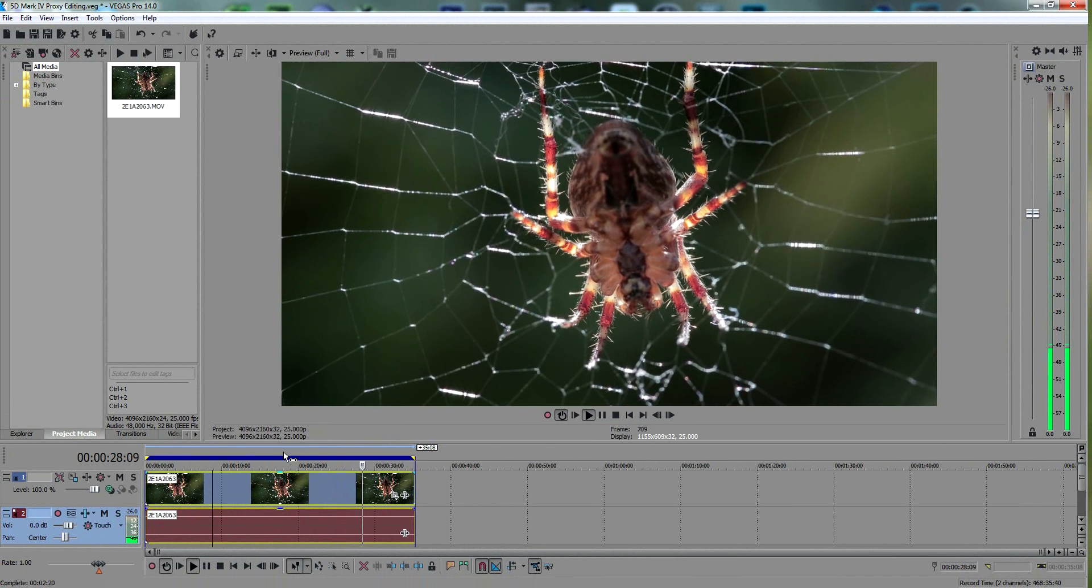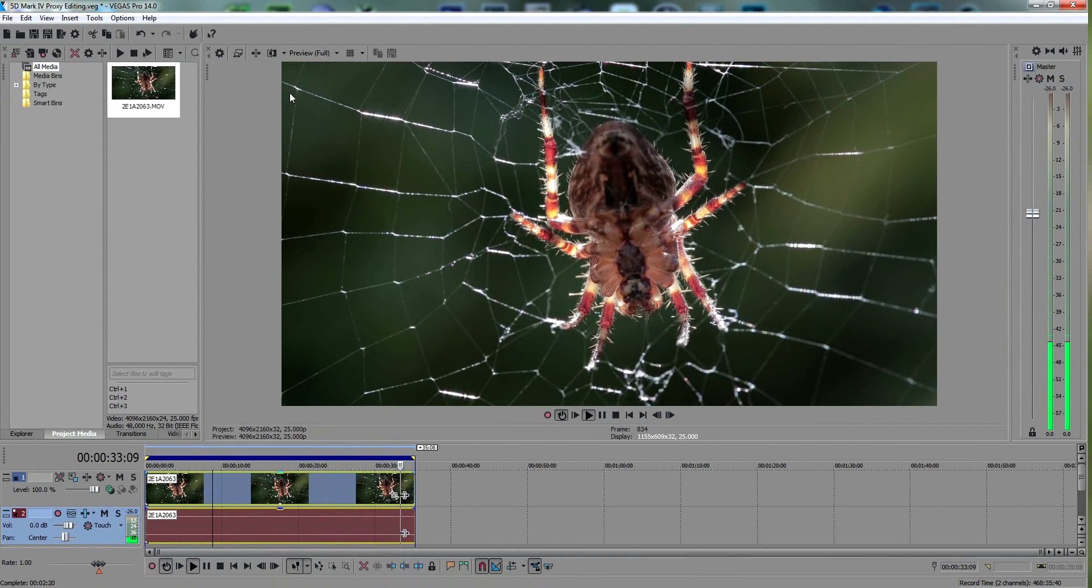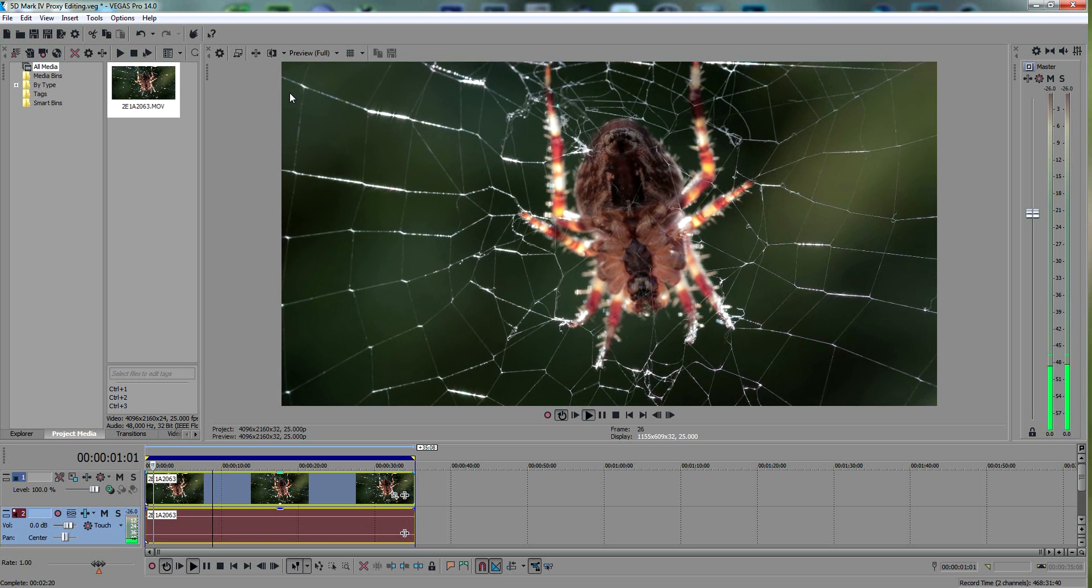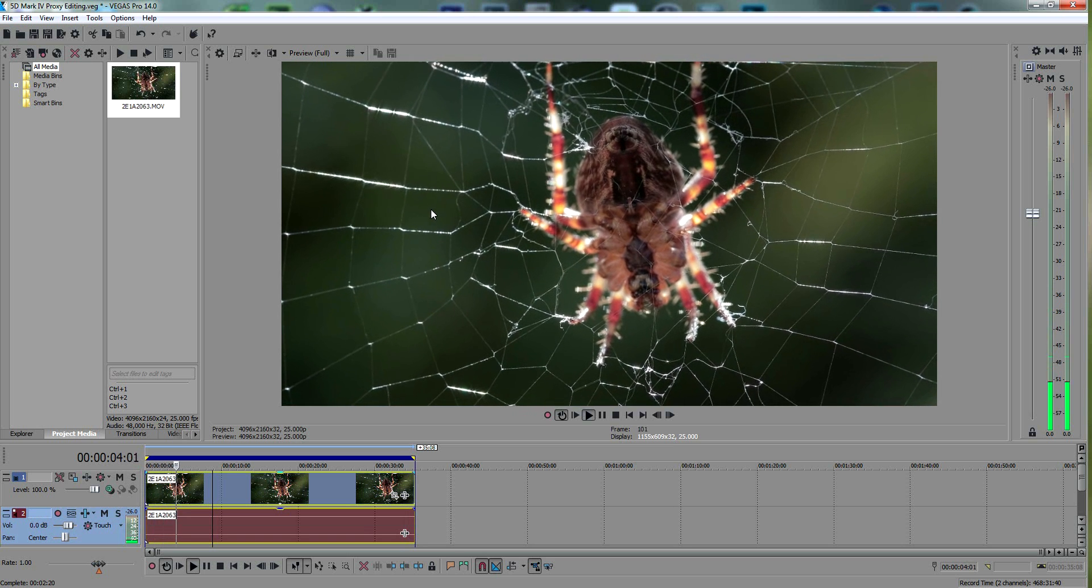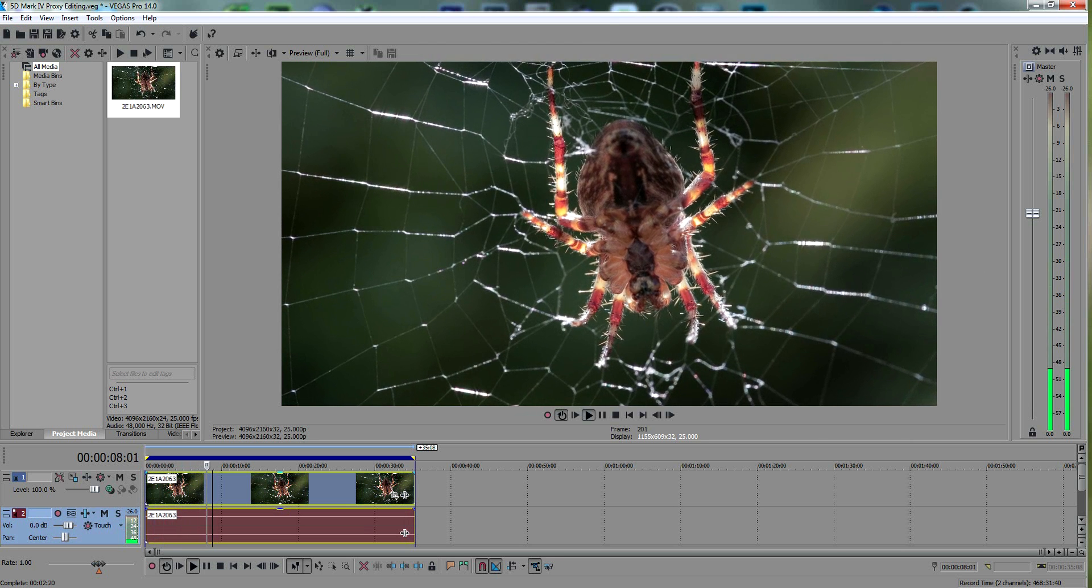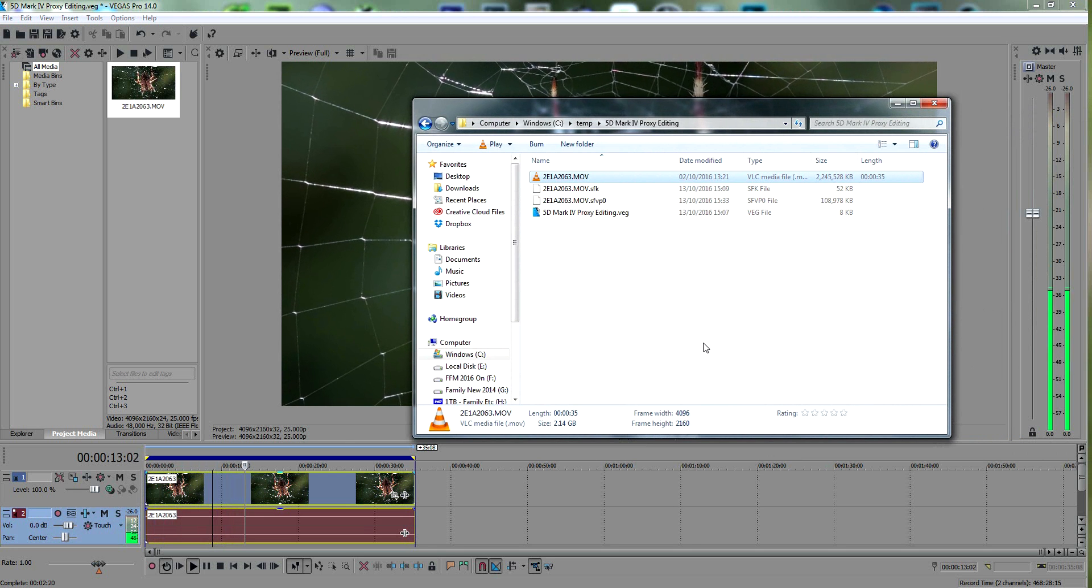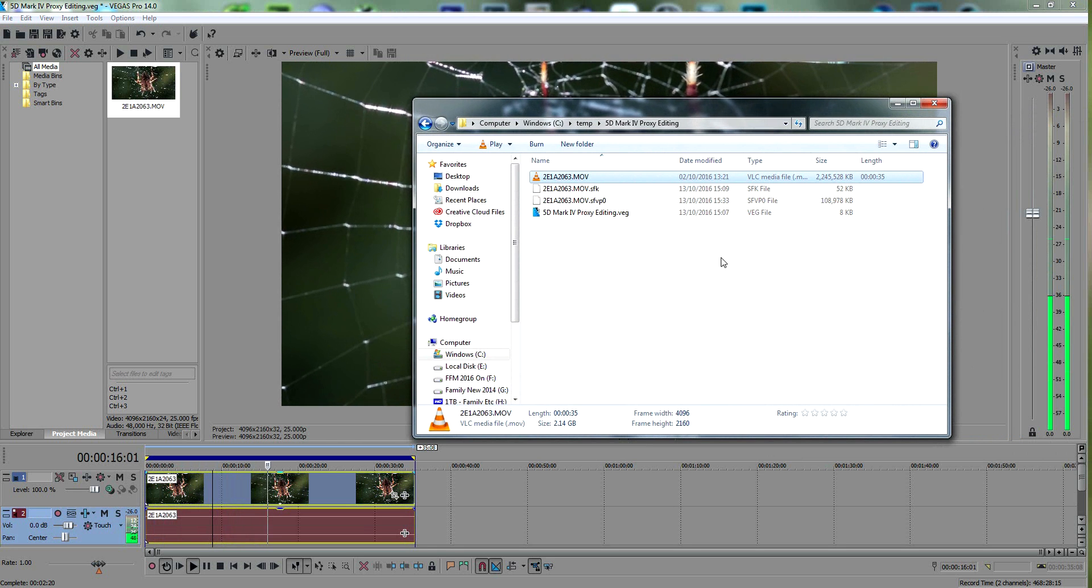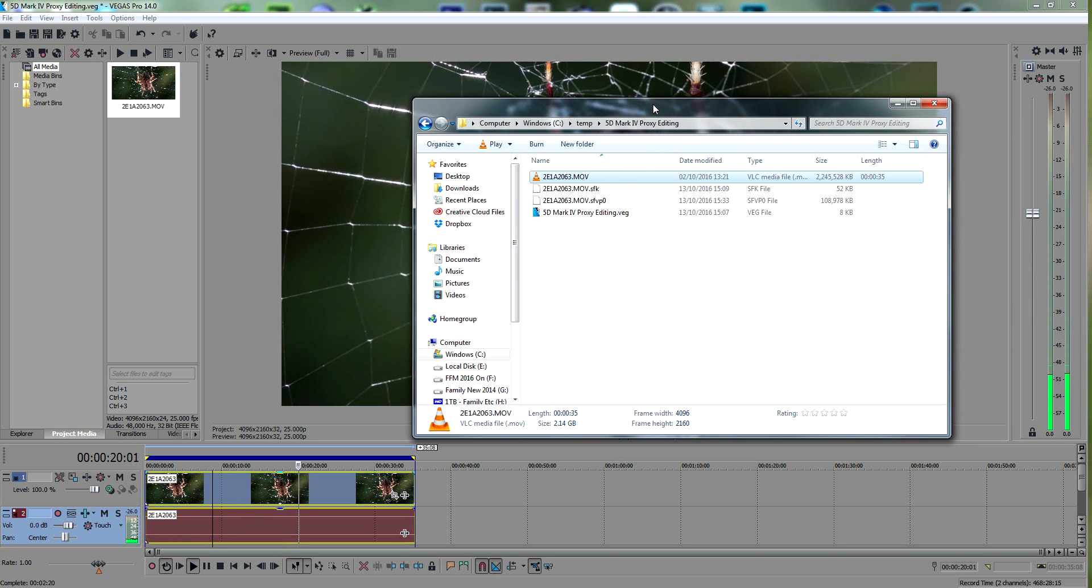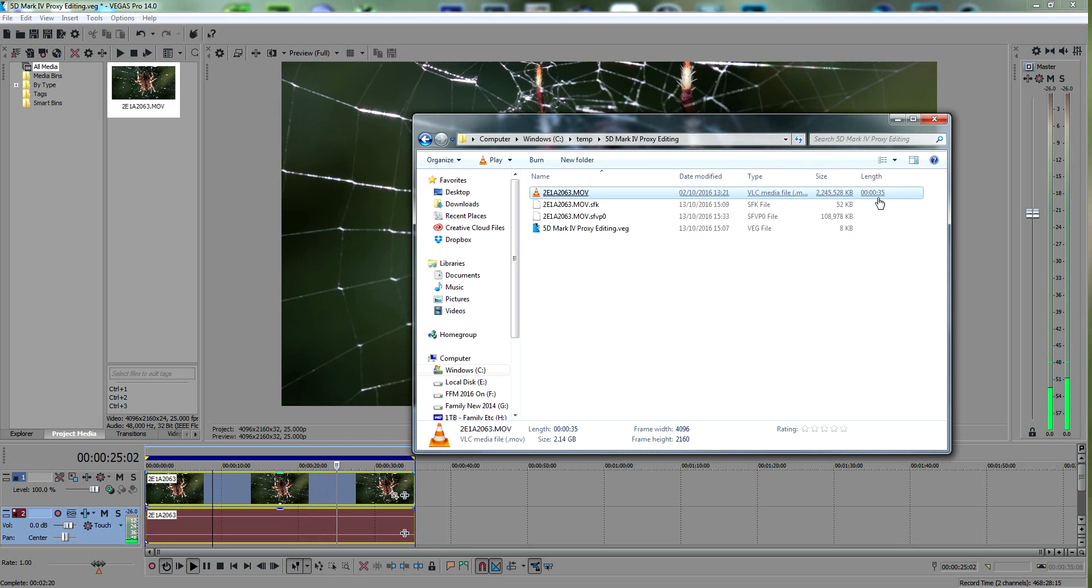For editing, that's what I'd recommend with the 5D Mark IV. If you've got software that will do proxy editing—whether it's Vegas Pro 13, 14, or maybe Premiere Pro—just create proxy files and work on those. That's a pretty good workaround for these humongous file sizes. Obviously it'd be much better if Canon would do a firmware upgrade to produce smaller file sizes. Not sure if they're going to do that, but for now, that's the only workaround. Two minutes 20 seconds to create a proxy file for a 30-second clip isn't bad.